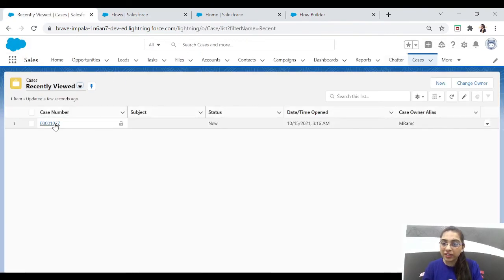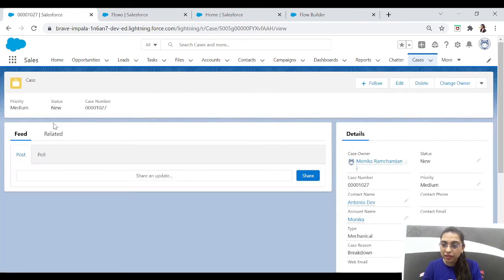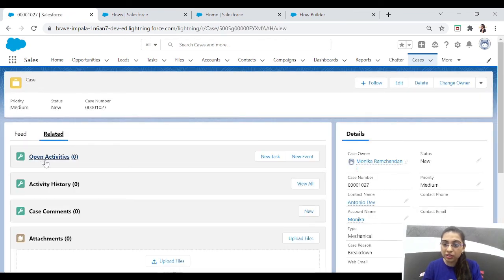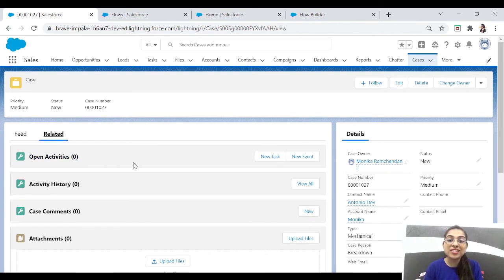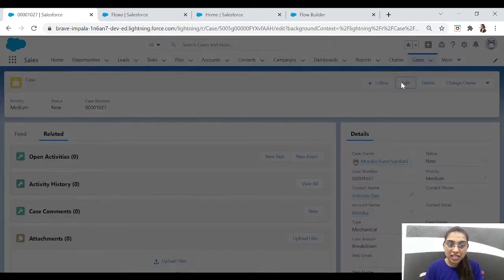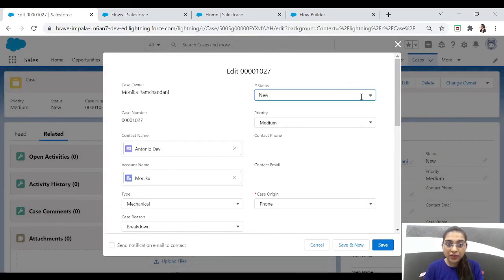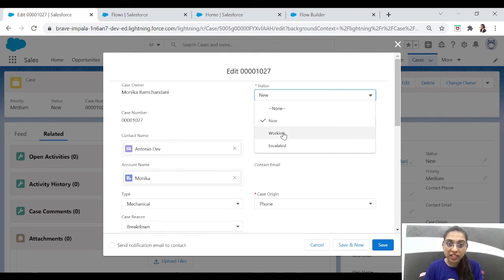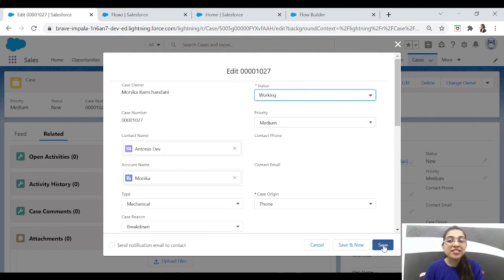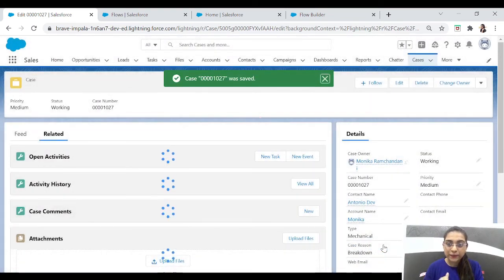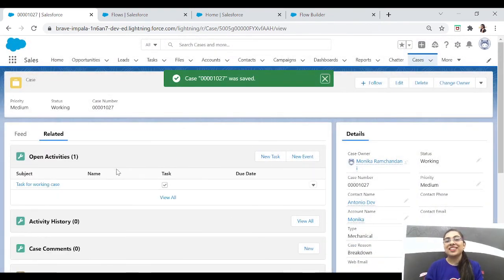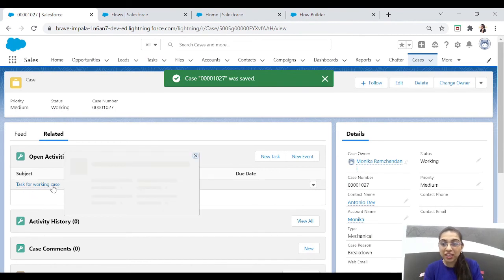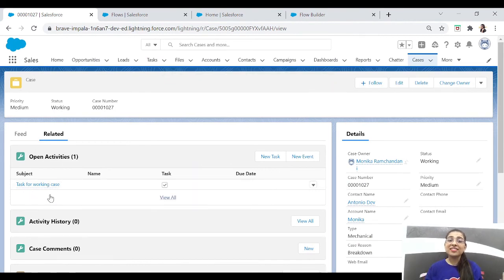Let me show you how this flow works. I have one case here already. When we go to the related tab, you can see open activities are zero — no task is assigned to this case. Now let's edit the case and change the status to 'Working'. When we save it, we should see a task created for this case. And there it is — you can see the task 'Task for Working Case' created by our flow.